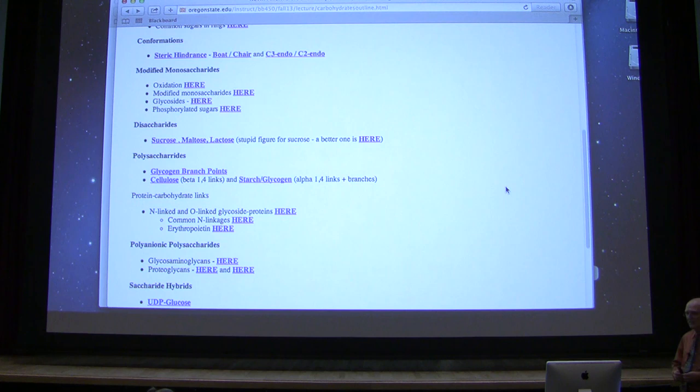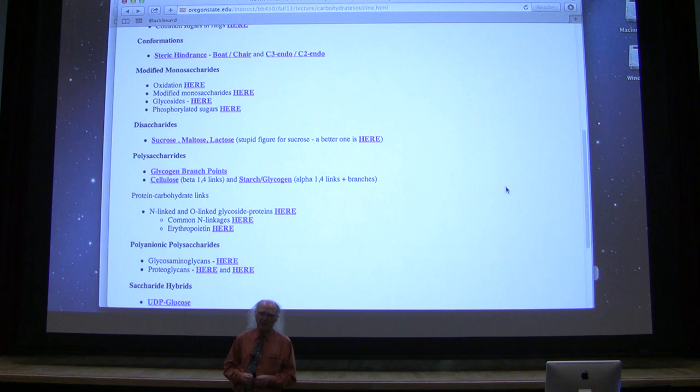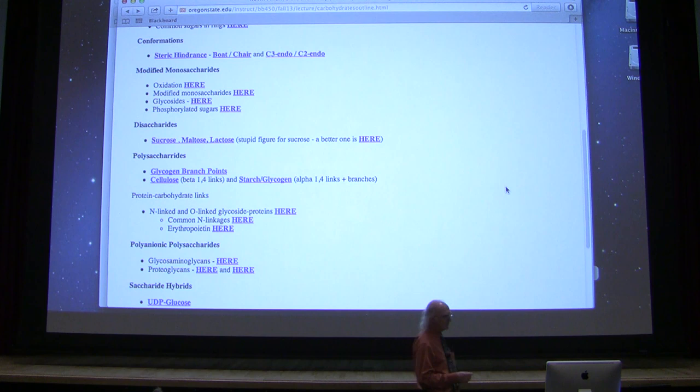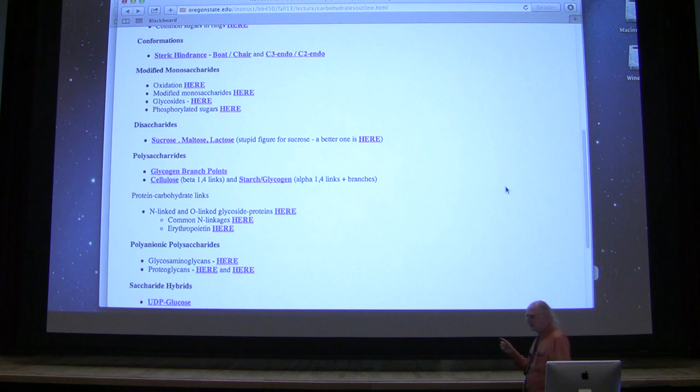Another plant polysaccharide that we hear about, and it's a little confusing, is actually called starch. Starch is not a single polysaccharide but instead it's a mixture of polysaccharides. The animal equivalent of starch is something called glycogen. They are structurally different, but there are some similarities to starch as we shall see.